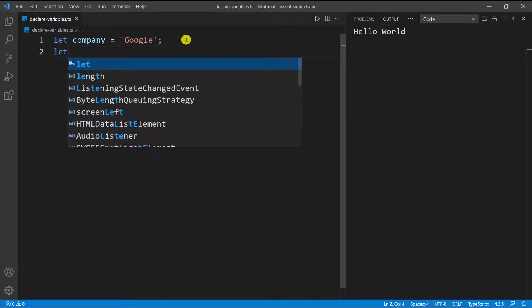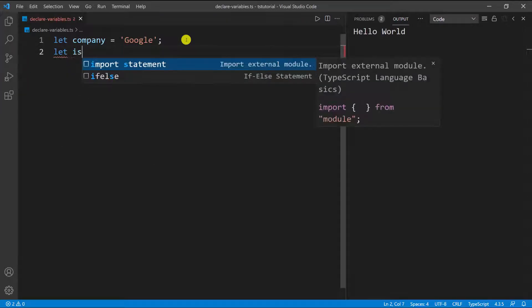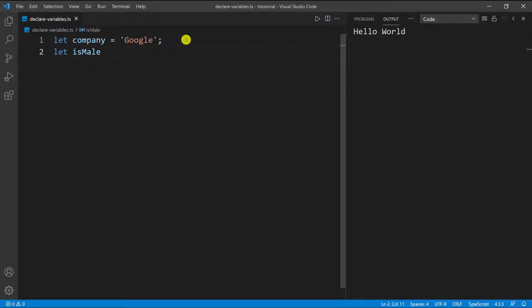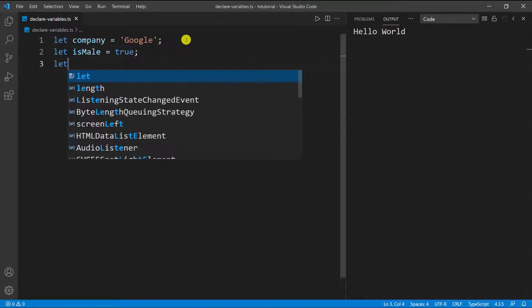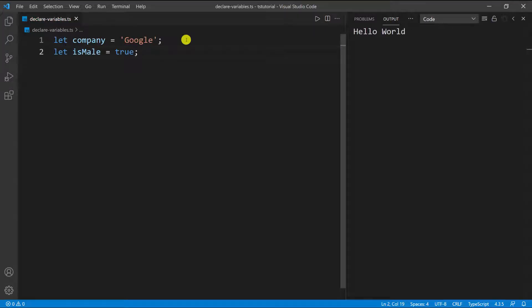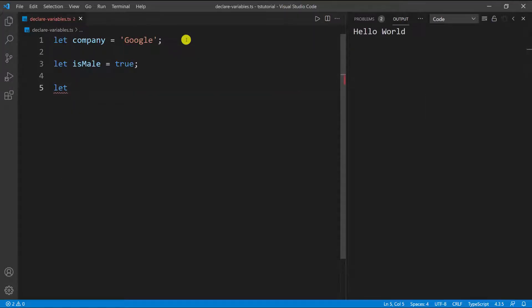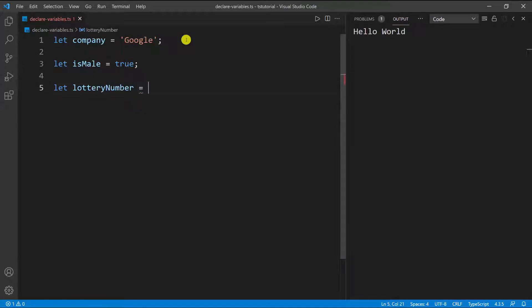For instance, if I want to define a boolean, `is_male`, I can set it equal to `true` and that will work just fine. I can also define a number — so I can do `let lottery_number` and let's say this is 77. So you can do it for numbers as well.